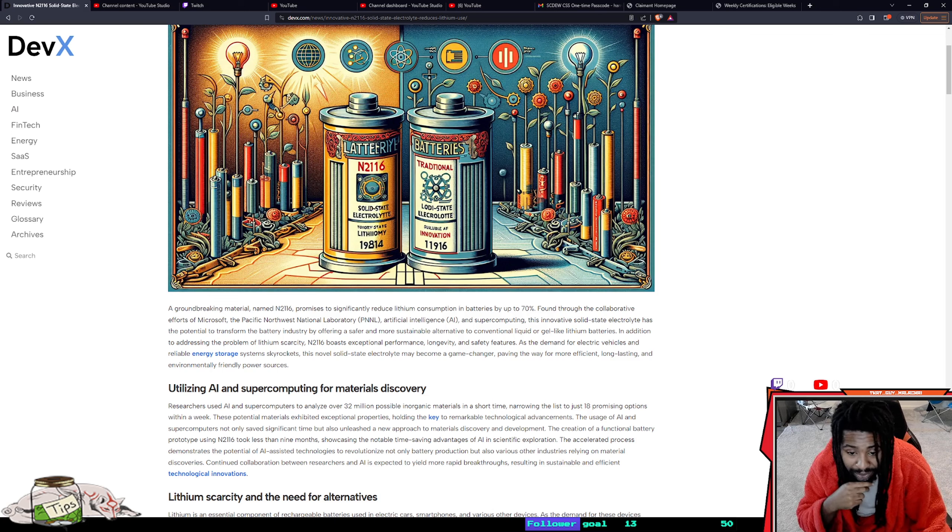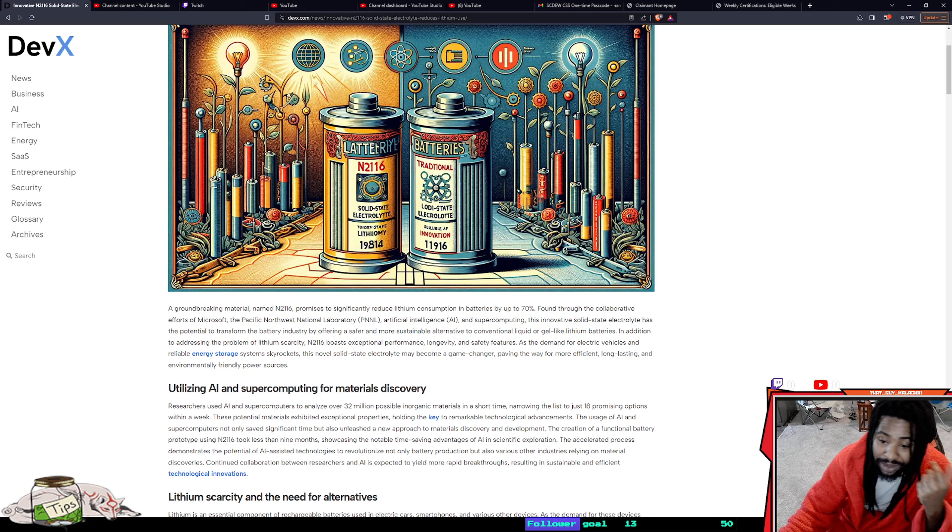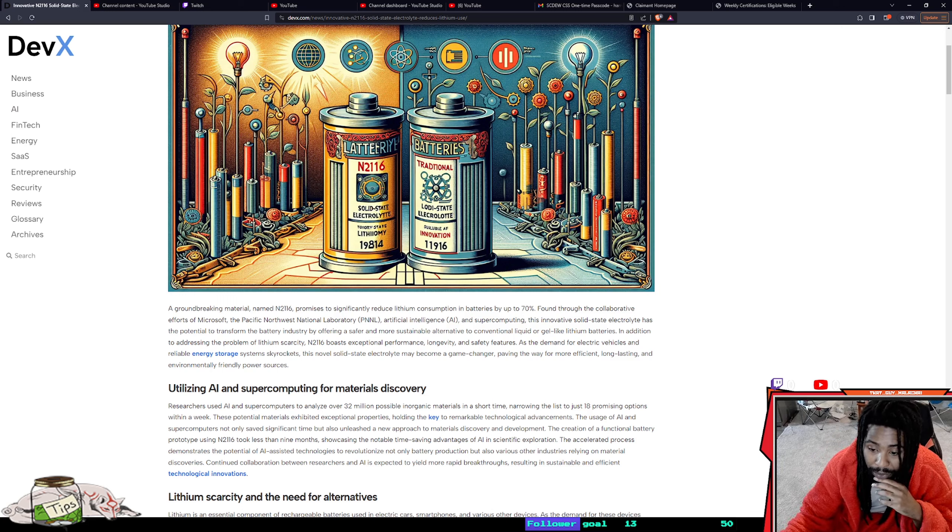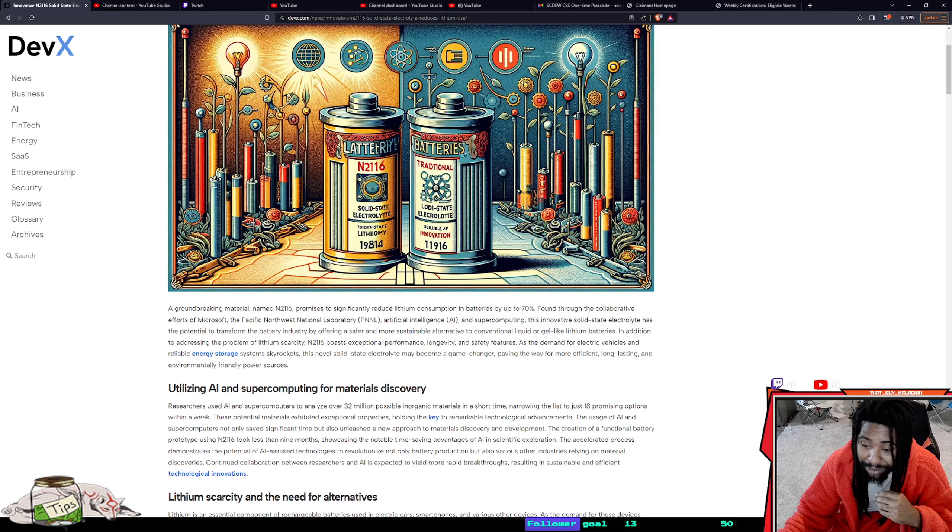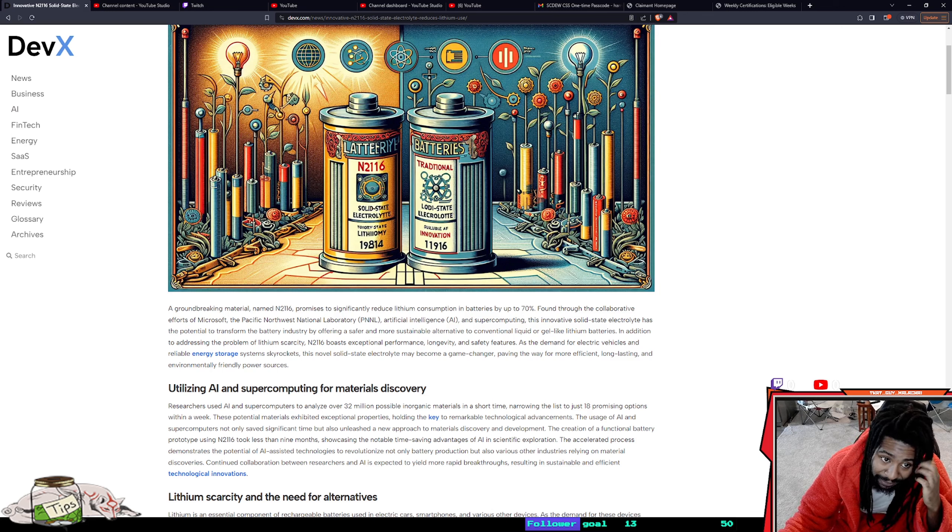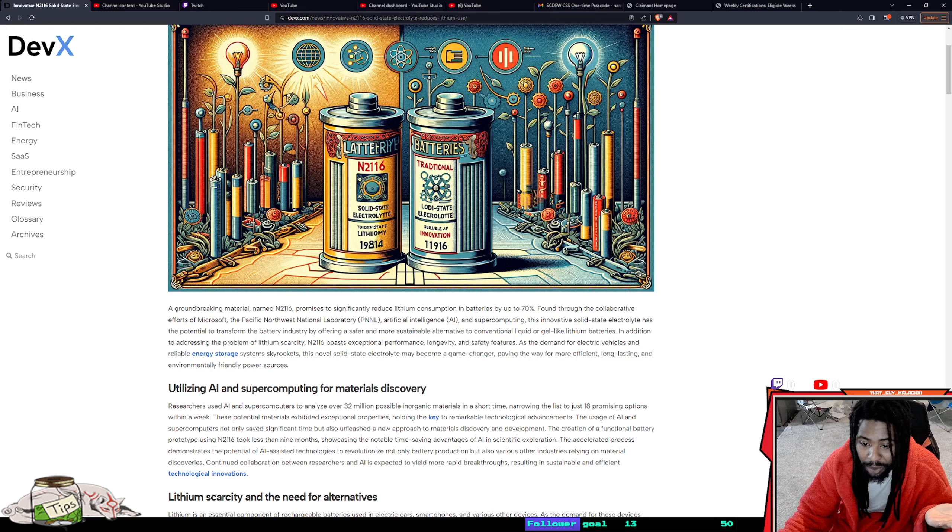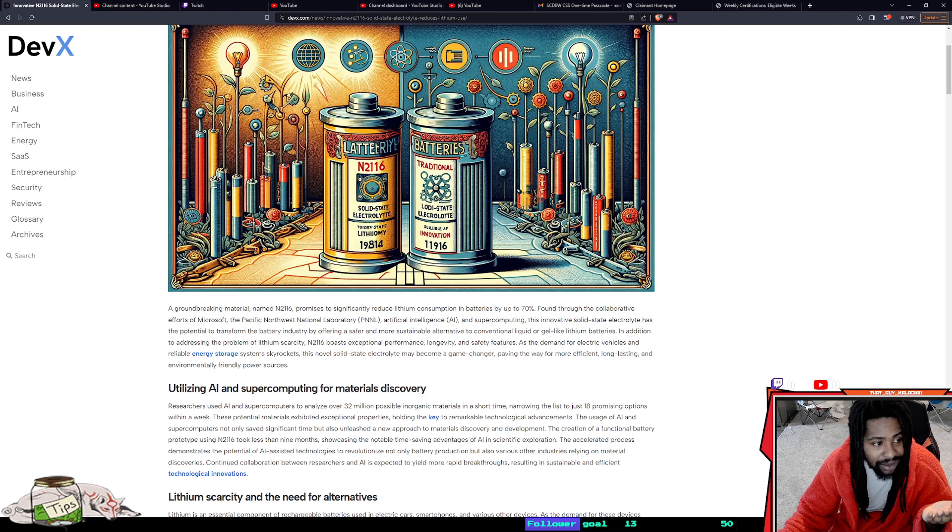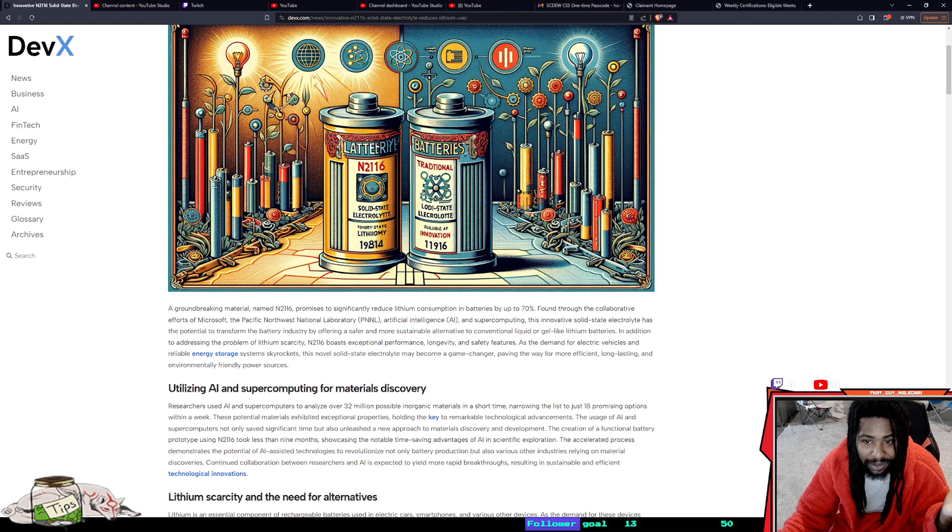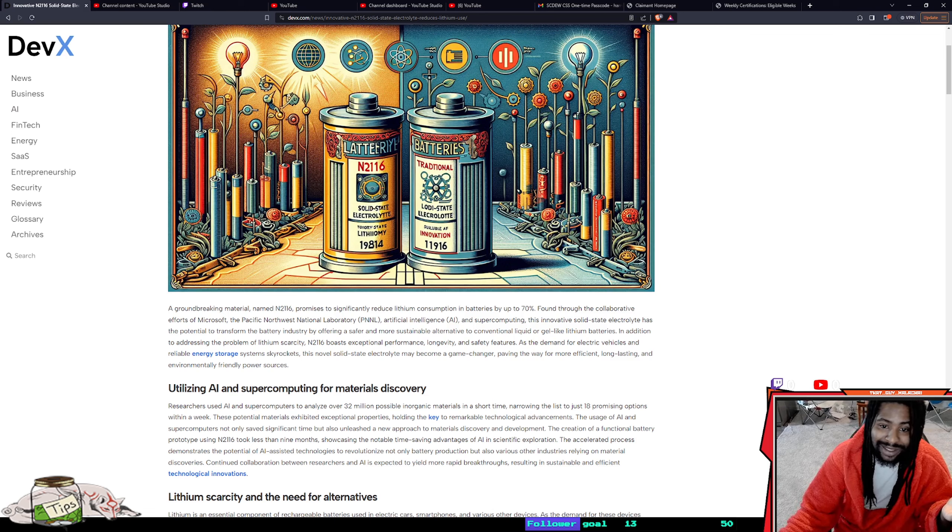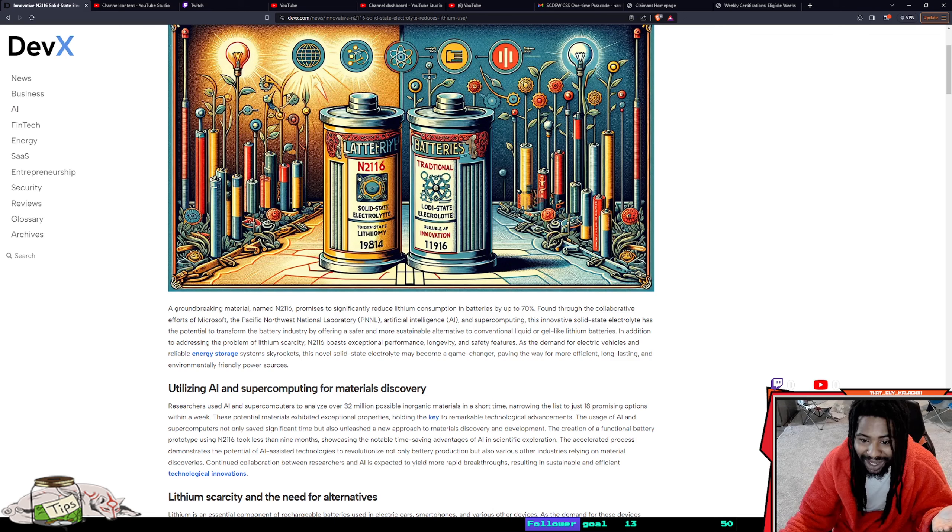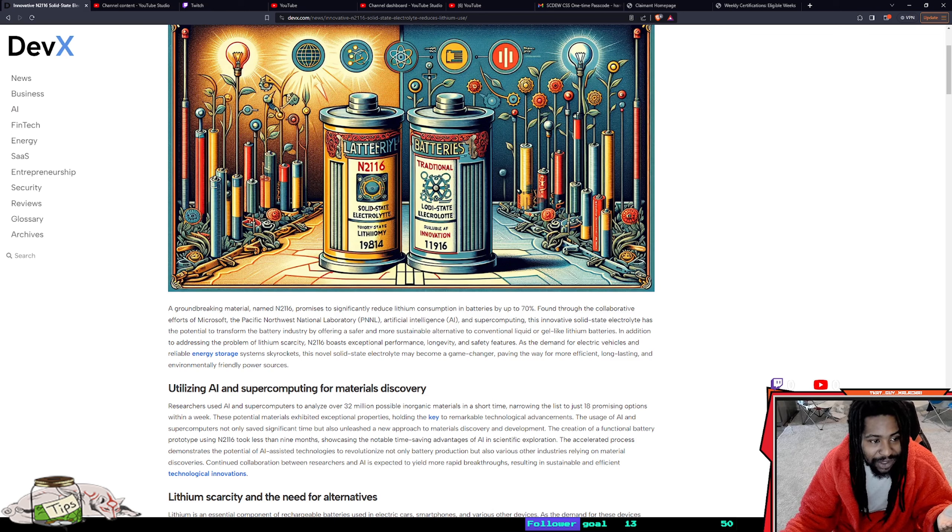The usage of AI and supercomputers not only saved significant time but also unleashed a new approach to materials discovery and development. They sifted through a catalog of 32 million possible rocks that could serve as a replacement within a week. That's some time-bending stuff.